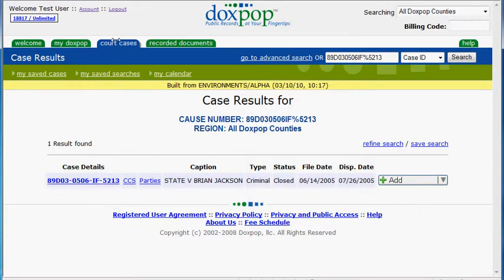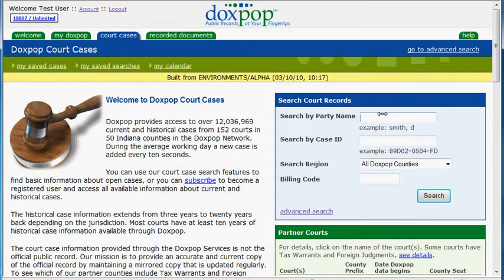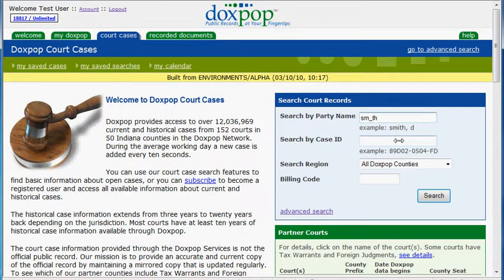Now this feature can also be useful when searching by party name, say you don't know the correct spelling of a name. I'm just going to use this Smith example that you see right there — maybe they spell it S-M-Y-T-H and you're not sure. We can also use this underscore here, and that will pick up just one character. So that will pick up if anything is spelled S-M-Y-T-H, S-M-I-T-H, or anything like that.